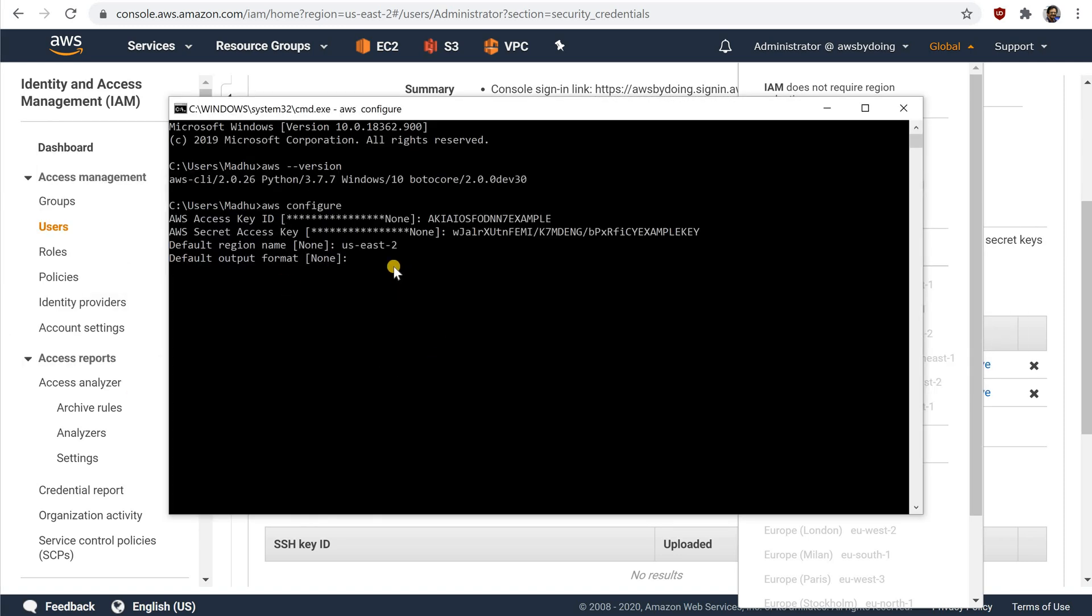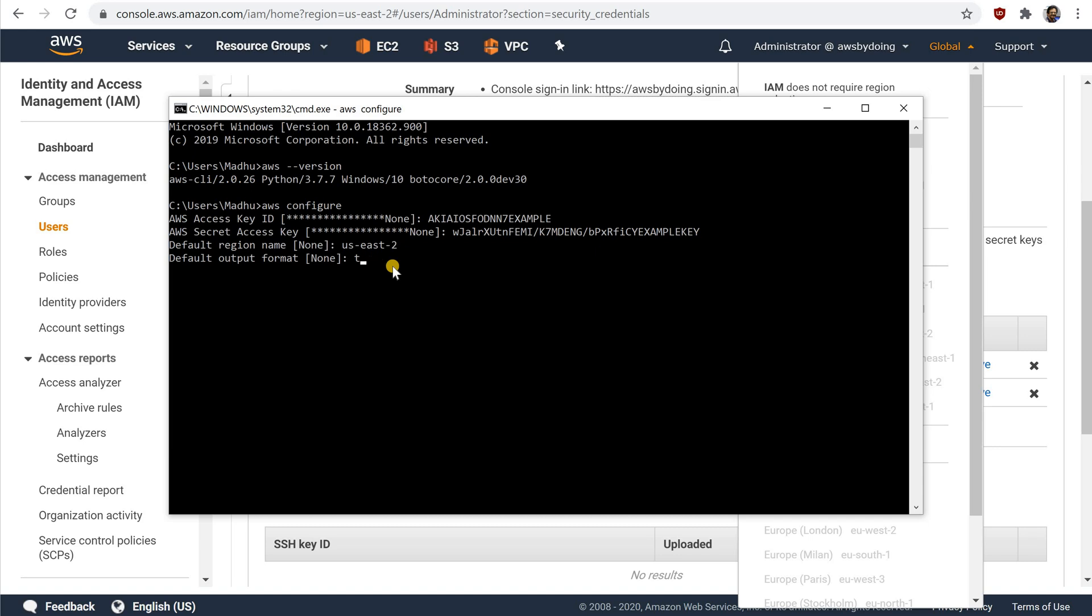The default output format specifies how the results are formatted. The value can be any of the values in the following list. If you don't specify an output format, JSON is used as the default. JSON. The output is formatted as a JSON string. YAML. The output is formatted as a YAML string. Available in the AWS CLI version 2 only. Text. The output is formatted as multiple lines of tab-separated string values. This can be useful to pass the output to a text processor like grep, sed, or awk. Table. The output is formatted as a table using the characters plus bar line minus to form the cell borders. It typically presents the information in a human-friendly format that is much easier to read than the others but not as programmatically useful.